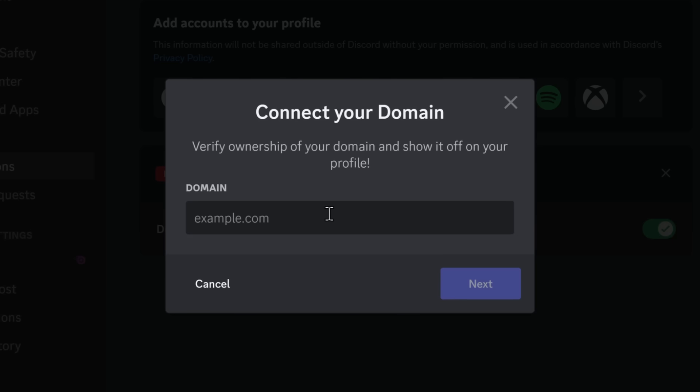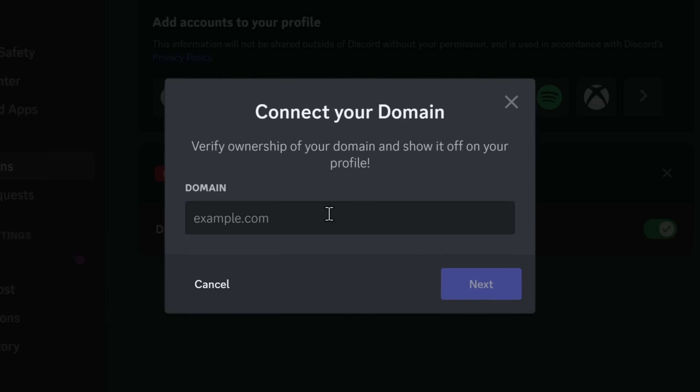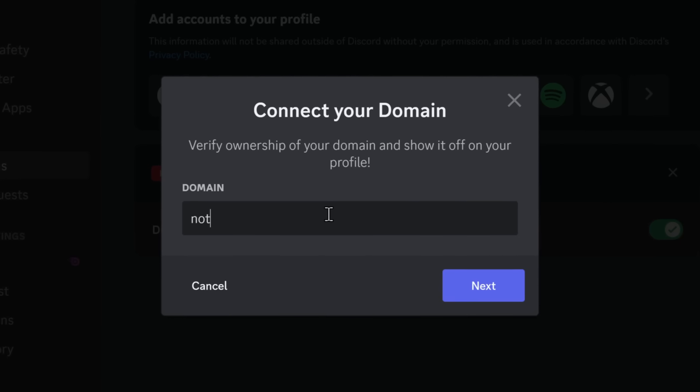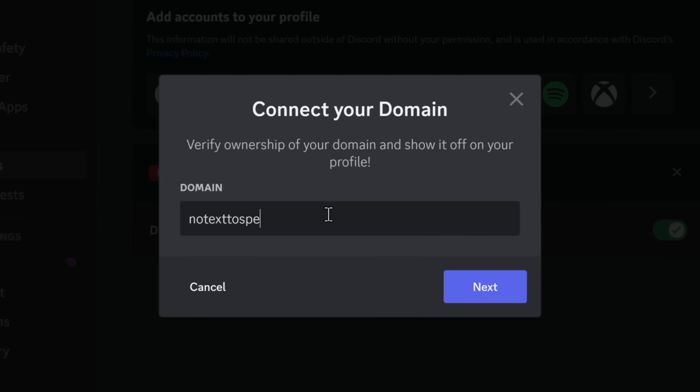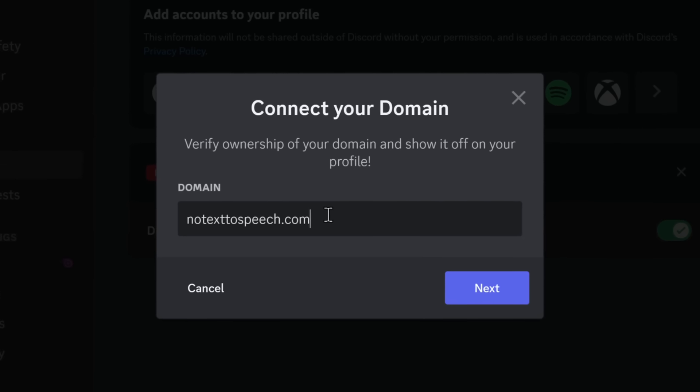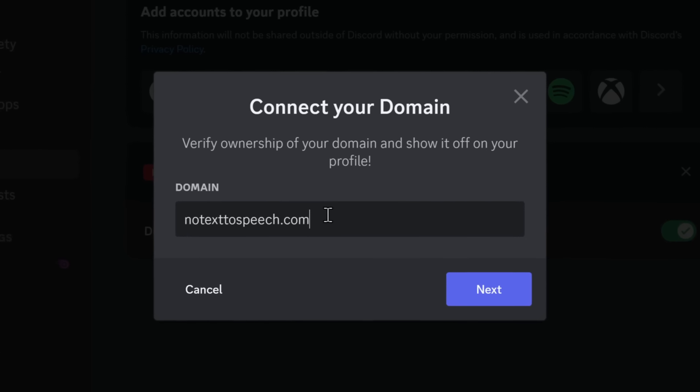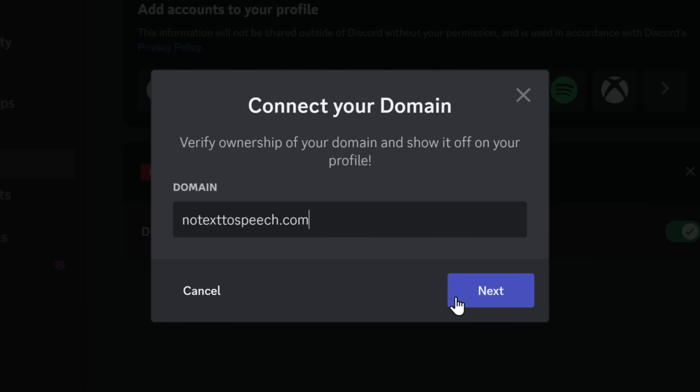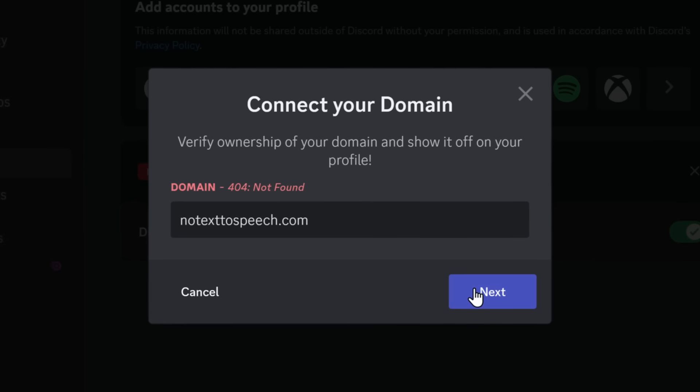Now, you click on the button, and it'll tell you to connect your domain. I own the website, notexttospeech.com. You'll need to enter in your website and click on Next.